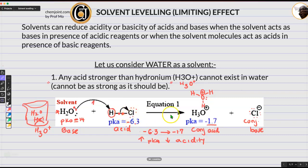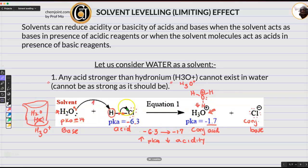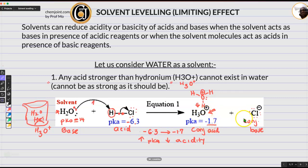This reaction goes forward because the equilibrium always lies on the side where you have a weaker acid — H3O+ is a weaker acid than HCl. Water is leveling off, limiting, and reducing the acidity of HCl by converting it to hydronium. So any acid stronger than hydronium cannot exist in water as itself. It will quickly convert to H3O+, which is the most acidic species present in solution. That is the leveling effect.